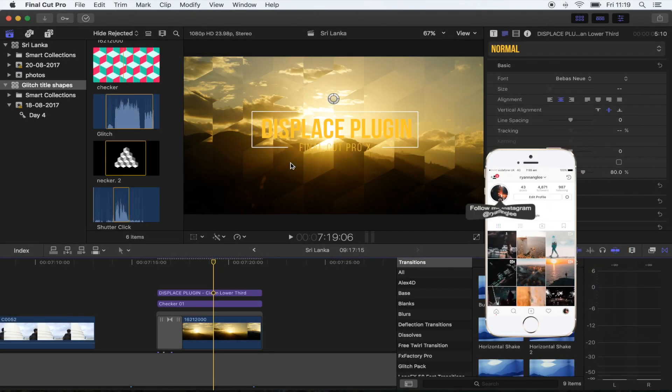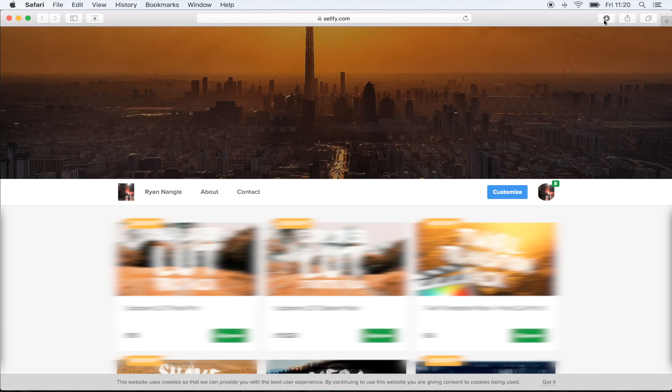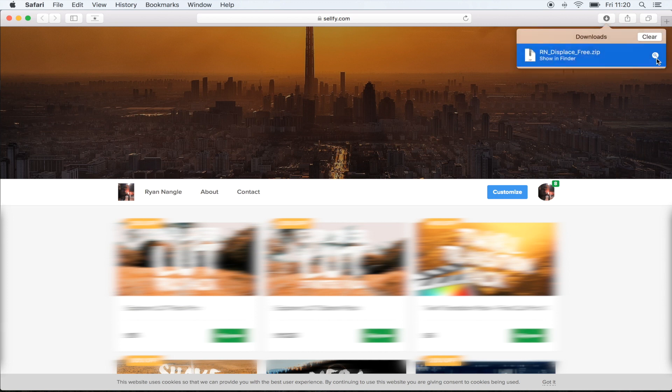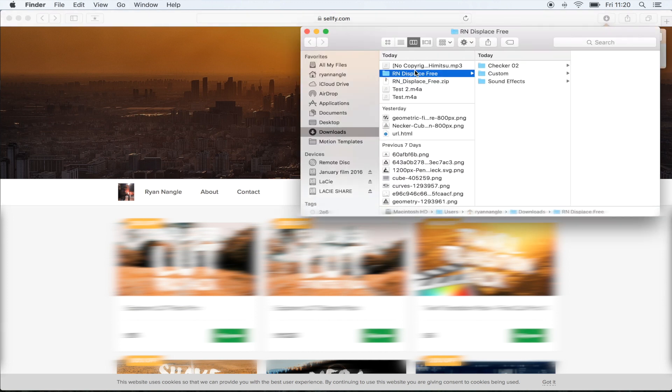What's up guys, today I'm going to show you how to use this displace plugin and how I created the intro title sequence. Once you've downloaded the file, what you want to do is open that up and unzip it.